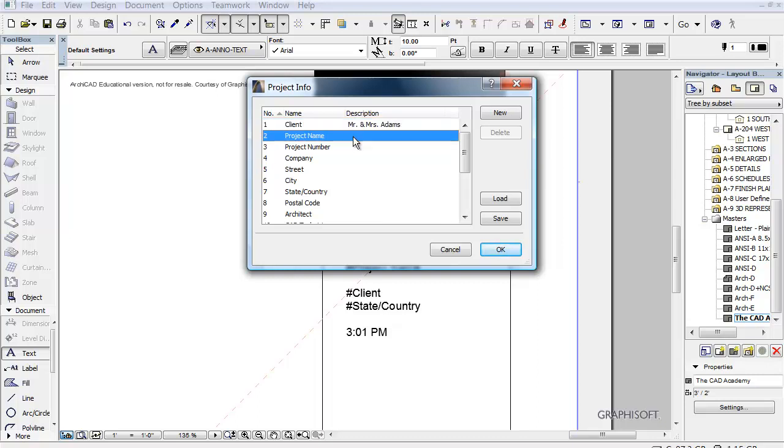And the project name is Adams New Construction. And we have a client. I think we already put that in.